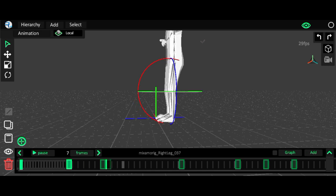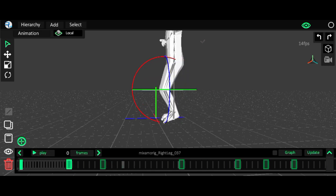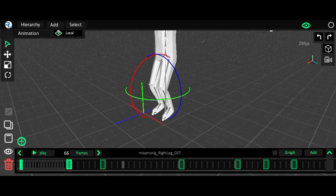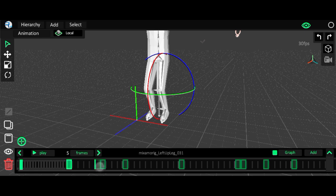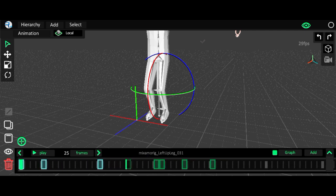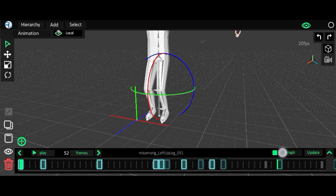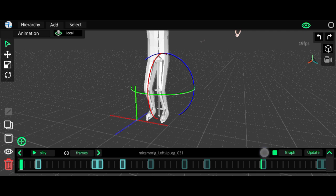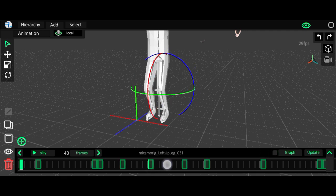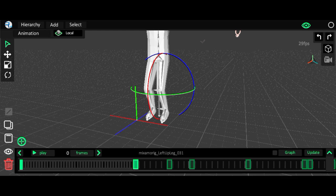I'll select one leg, then select all the keyframes and click the copy button. Hold the animation and drag it — since the first and last keyframe are the same, I'll drag it to frame 40.